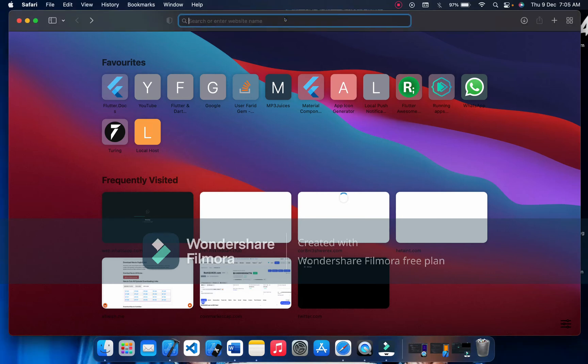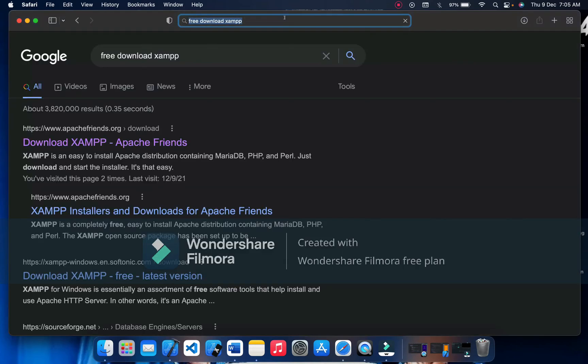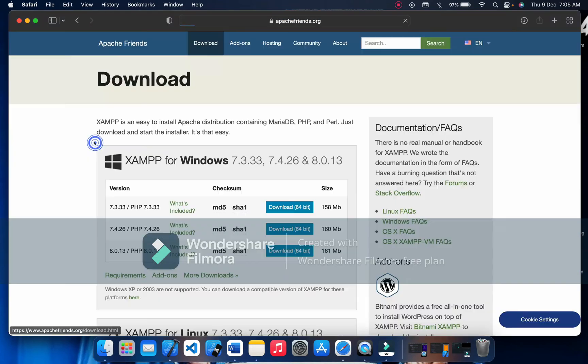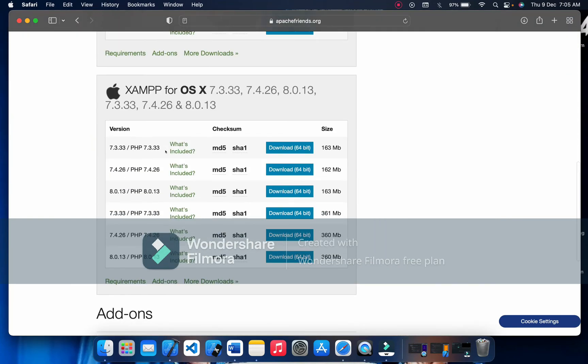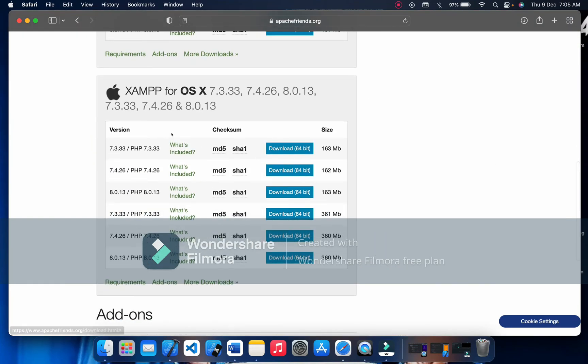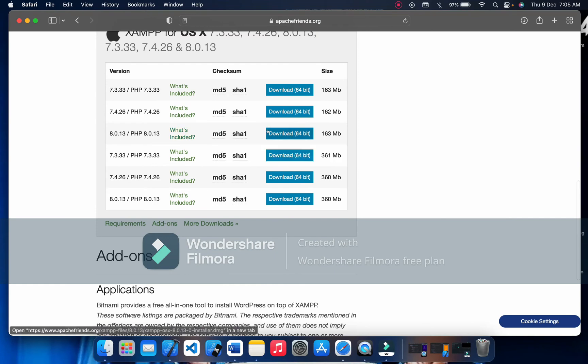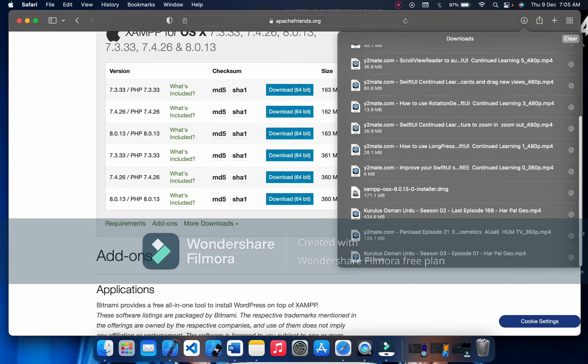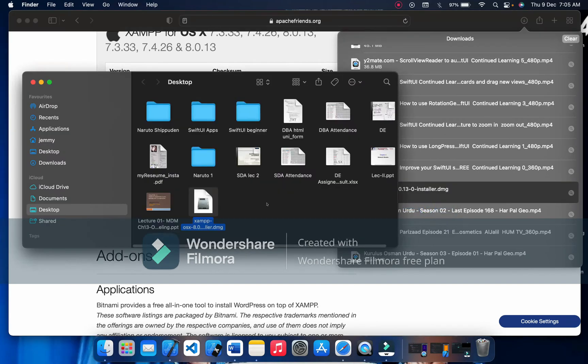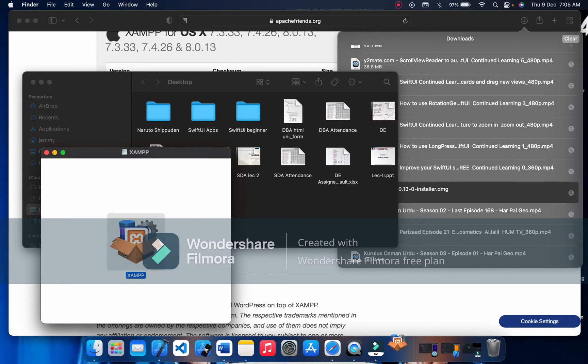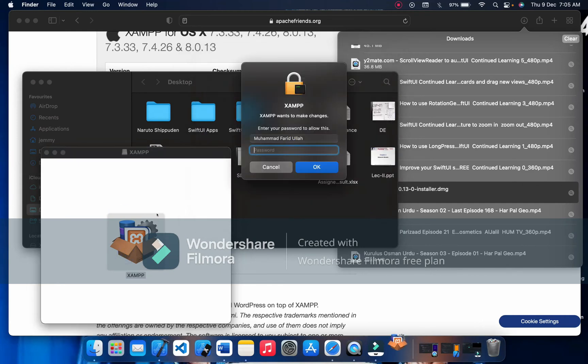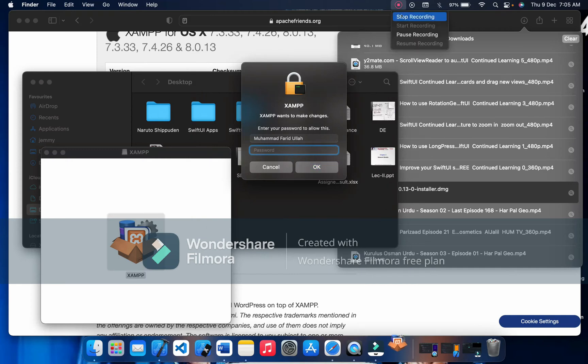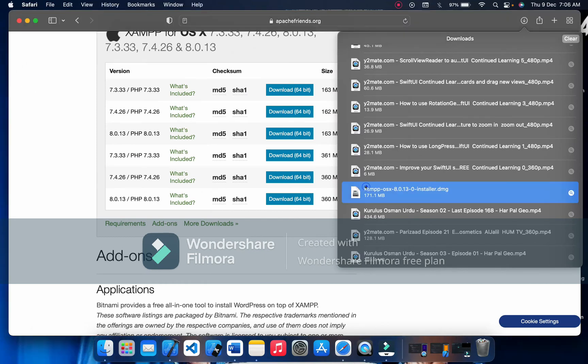First of all, let's download XAMPP. Free download. I think we have searched before, go to this website download, scroll down. I have already downloaded it here. Let's go and open it, showing Finder now, and let's show it in Finder.